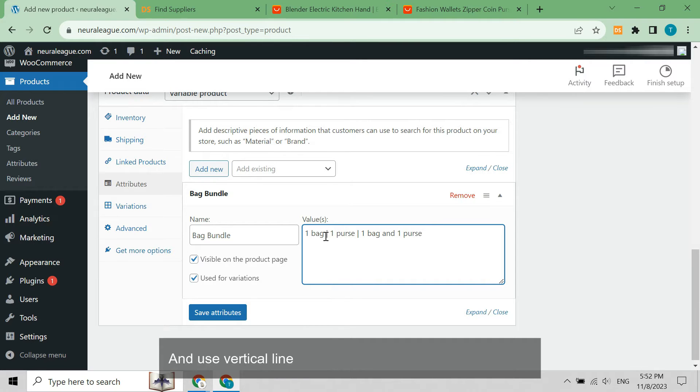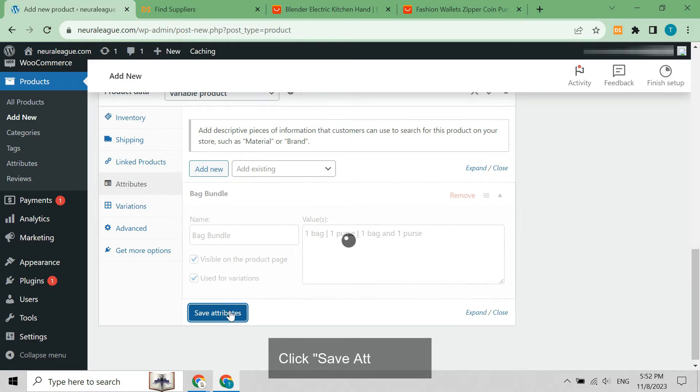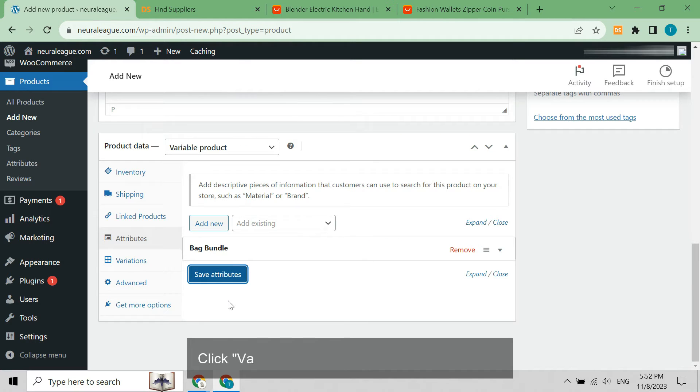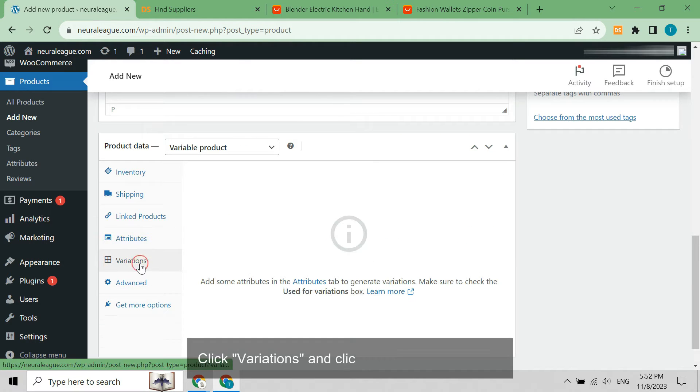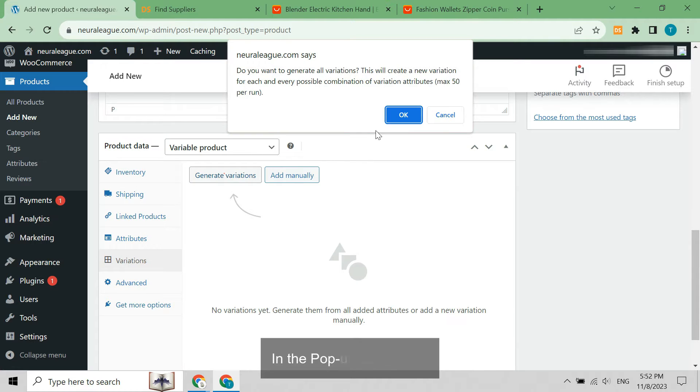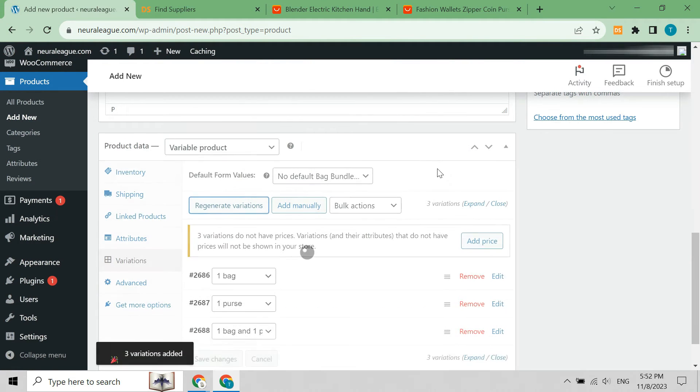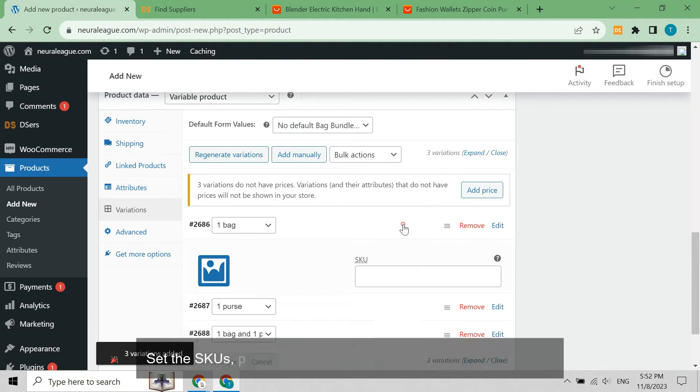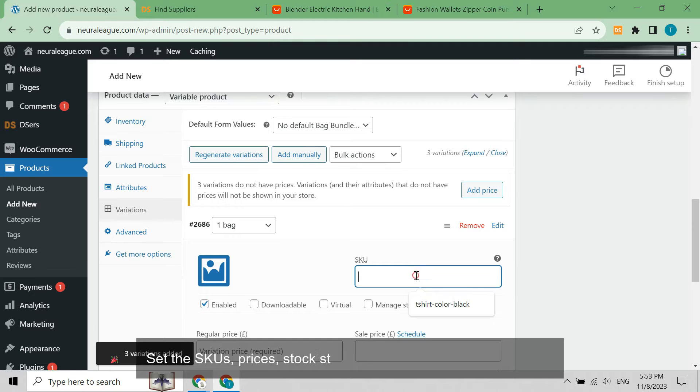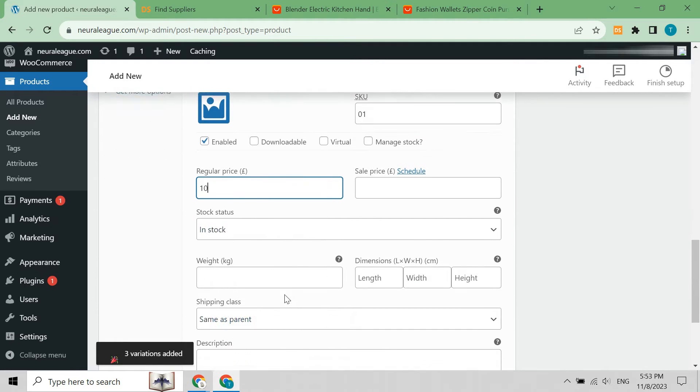Use vertical lines to separate different attribute values. Click save attributes, click variations, and click generate variations. In the pop-up, click OK. Set the SKUs, prices, stock status, weights, etc. for each variation.